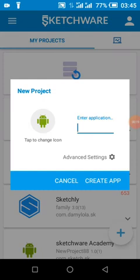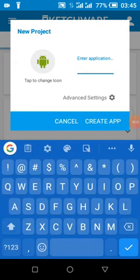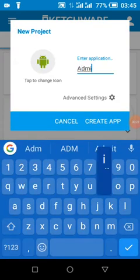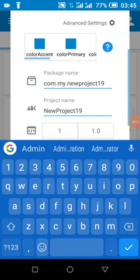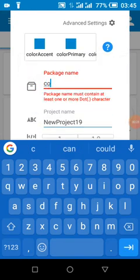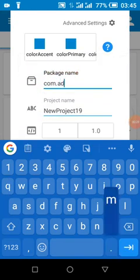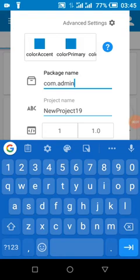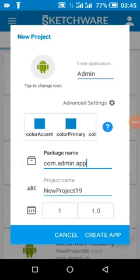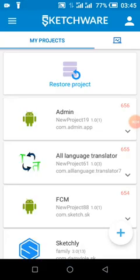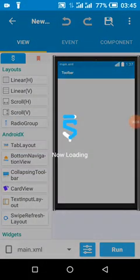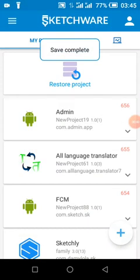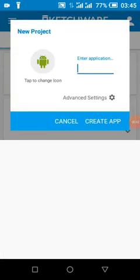First of all, I'm going to create our admin app. The package name will be com.adminapp.app. Then I'm also going to create our users app.